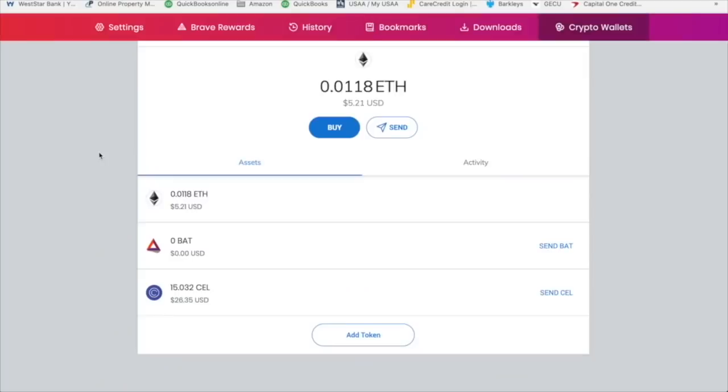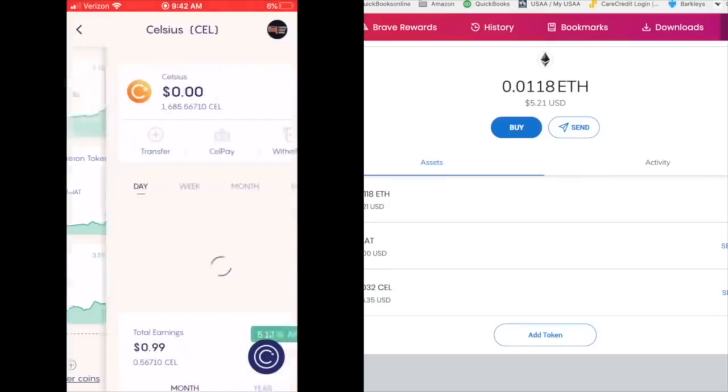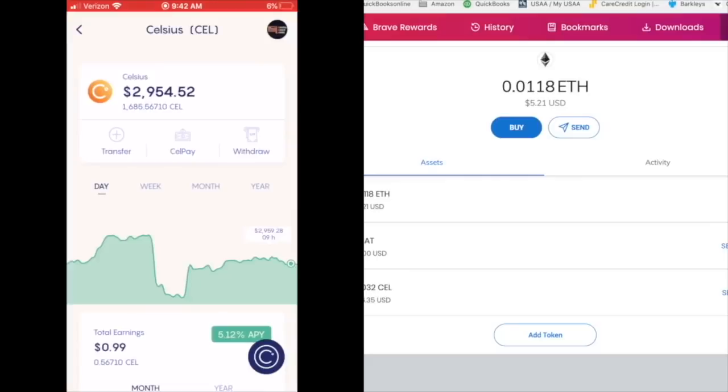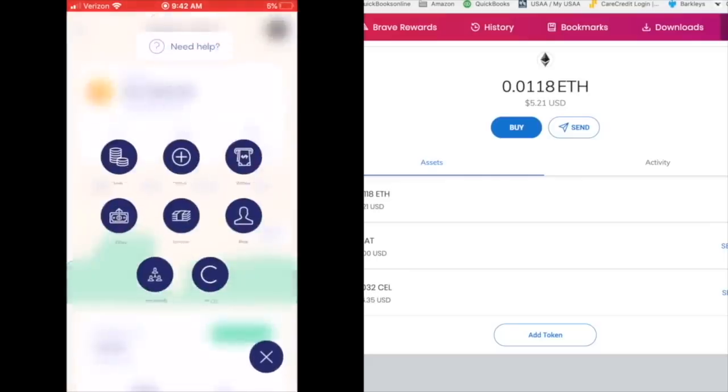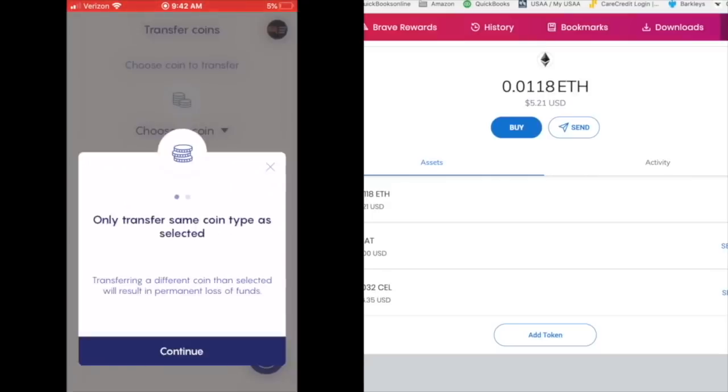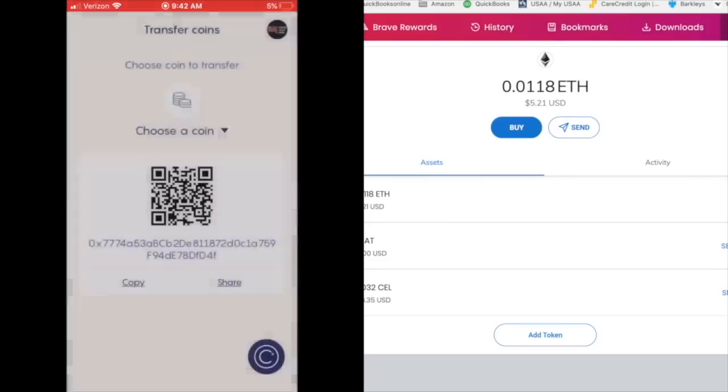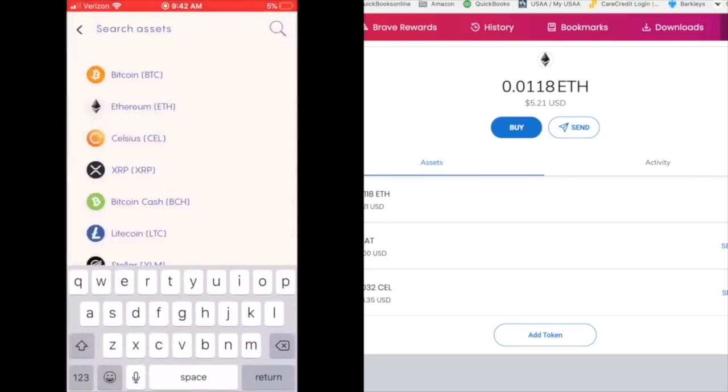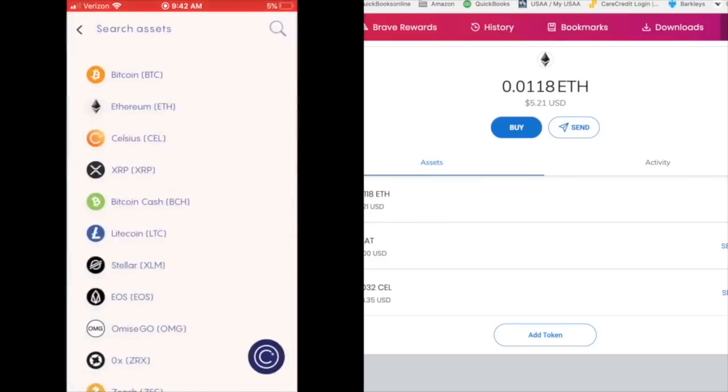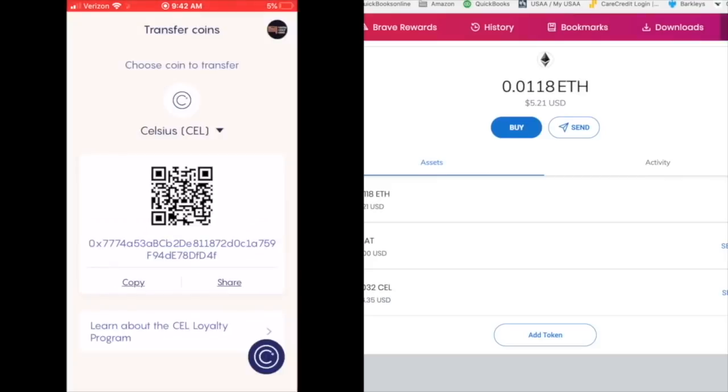But the way I do this is I open up my Celsius wallet and I click on Celsius. And I click on the little C in the bottom right hand corner here. I click on transfer. And it's going to tell me only transfer same coin type as selected. Continue. I understand. I'm going to choose a coin. Make sure it's Celsius.